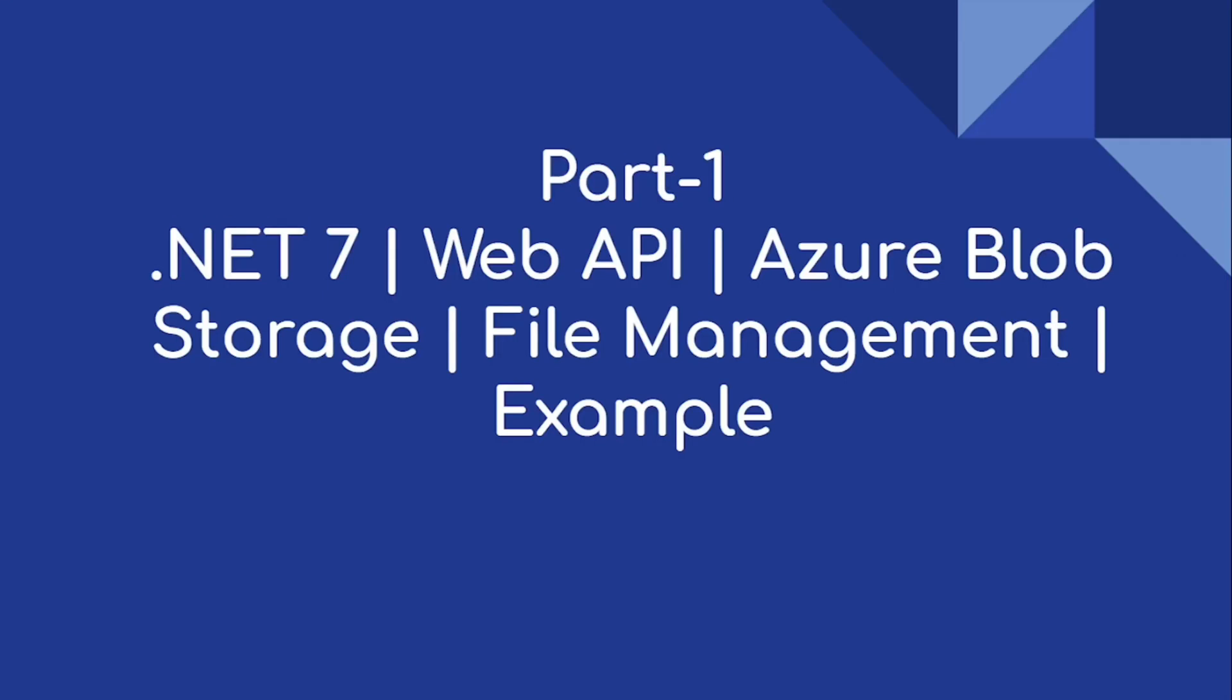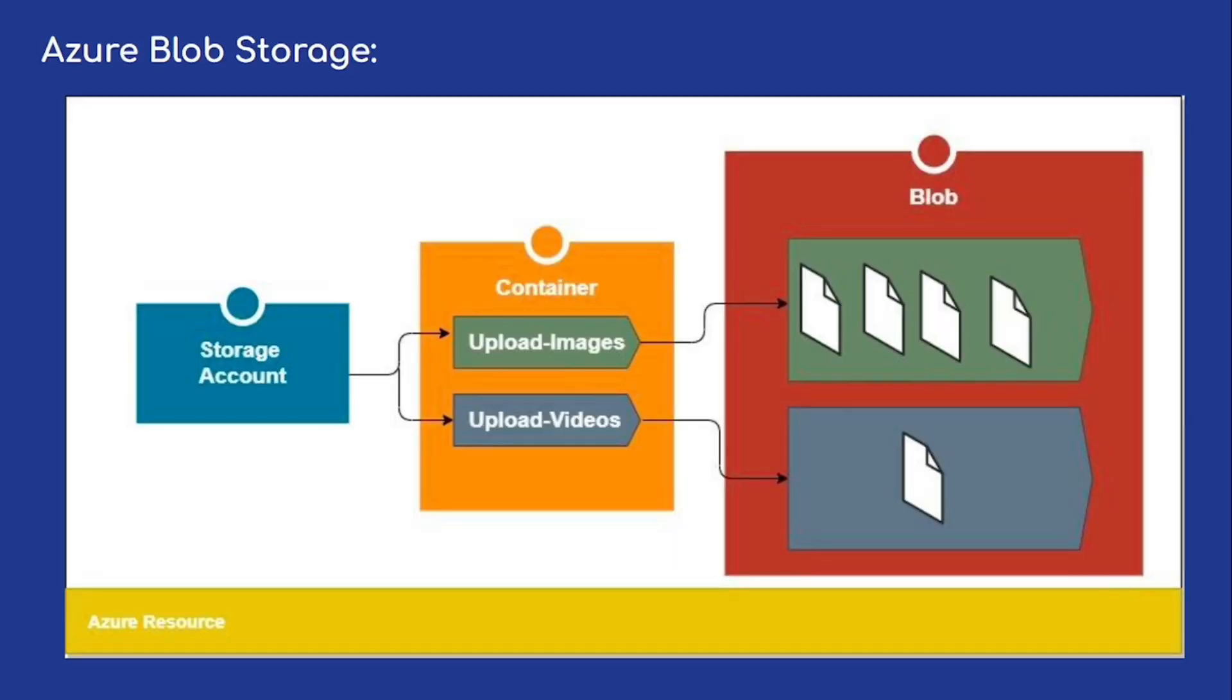Hi everyone, welcome to our channel. This is a video on Azure Blob Storage for managing files using .NET Web API. Here is a small diagrammatic representation of Azure Blob Storage. In general, Azure Blob Storage is a Microsoft cloud service for storing and retrieving files from the cloud.